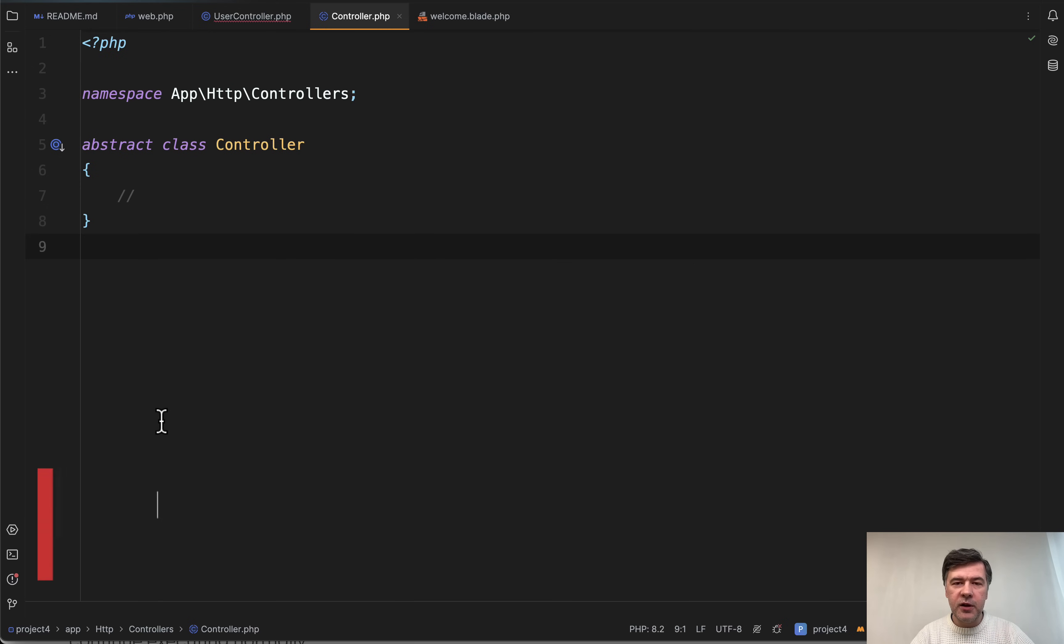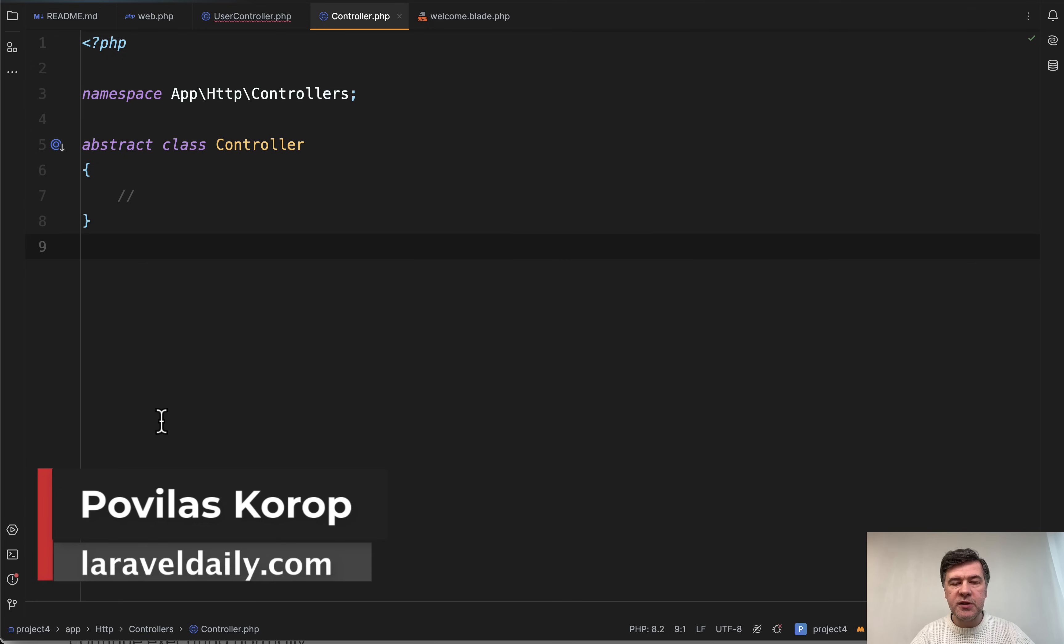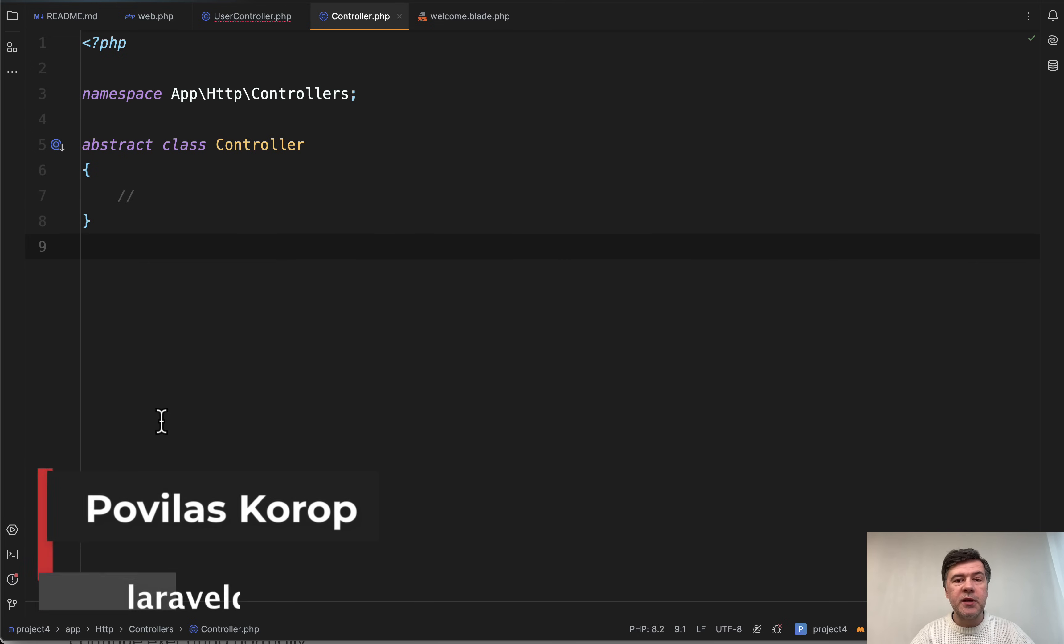A few more videos are coming about Laravel 11, so subscribe to the channel to not miss any of them. That's it for this time and see you guys in other videos.